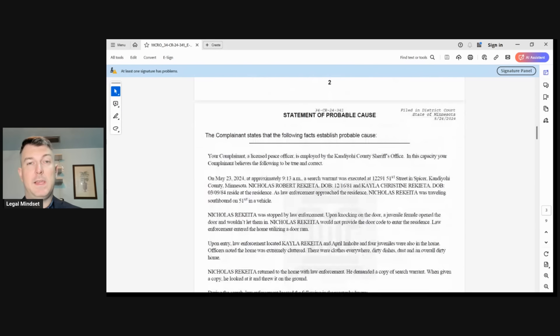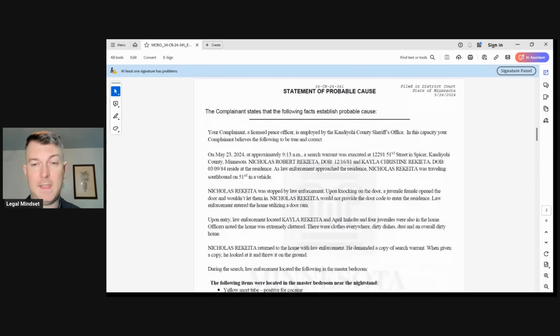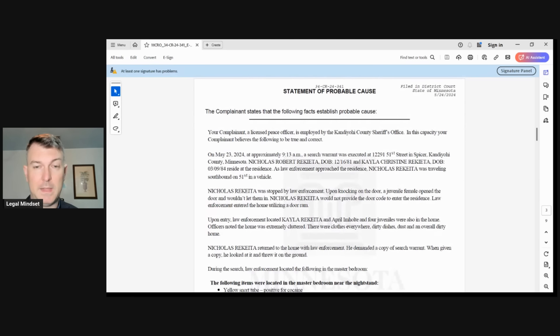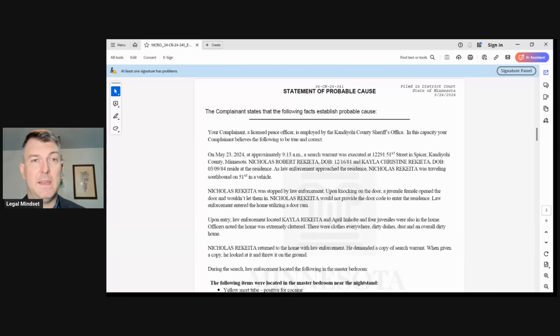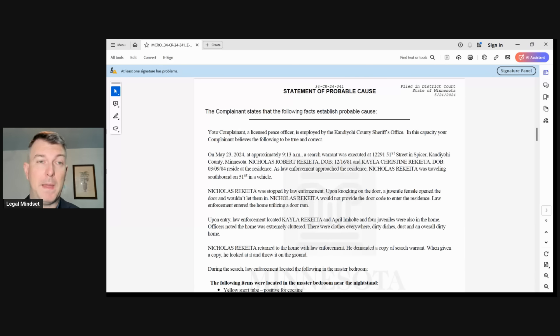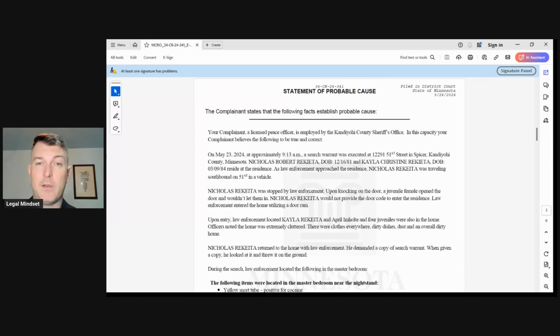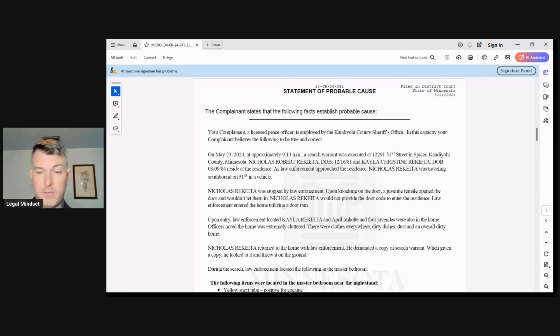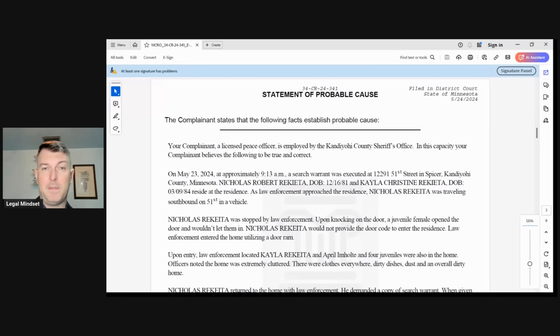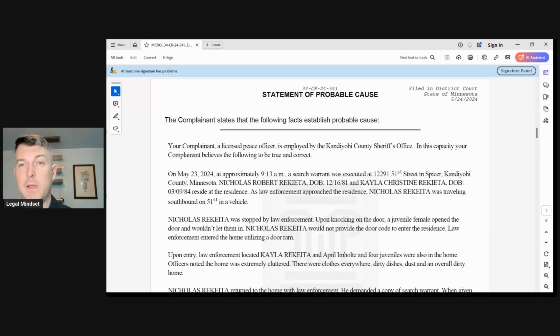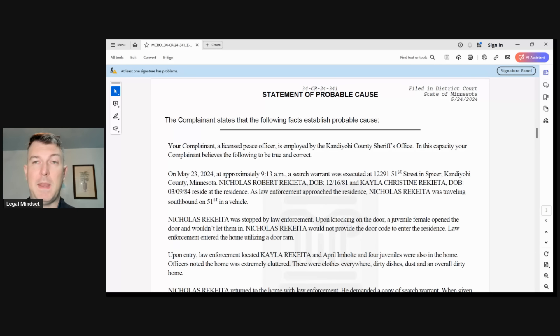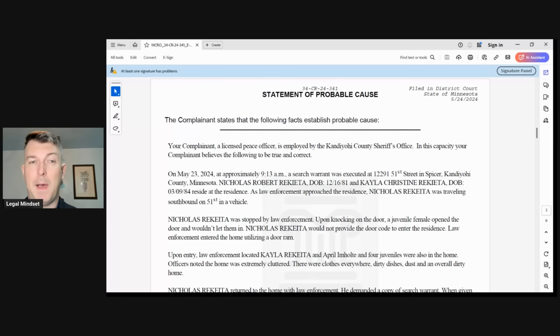Now we come to the statement of probable cause. This is the statement as submitted by the police. Of course, the burden is on the police to prove this. The burden is not on Nick Ricada here. This is on the state to prove it, but this is the facts as submitted by the police. So you can take it or leave it whether these facts are true, are these facts not true, are these facts something the police would fabricate or not fabricate. That's up to you.